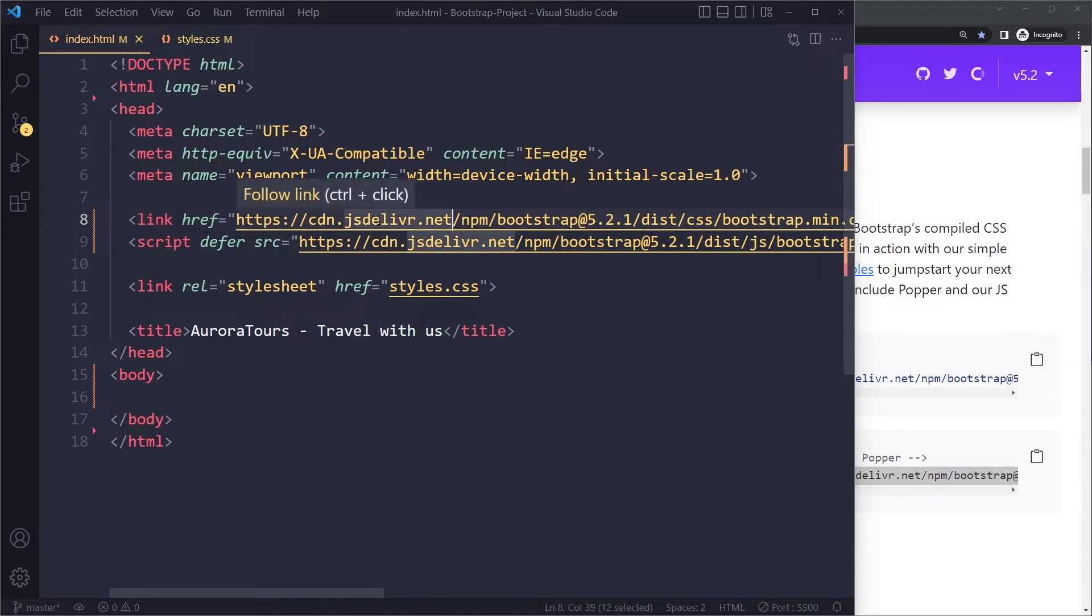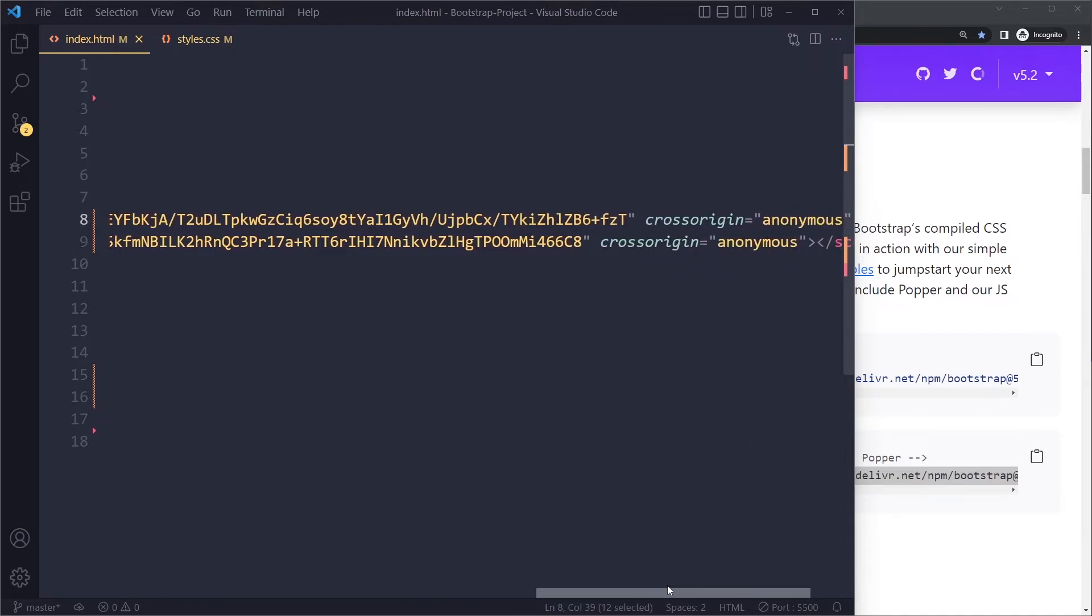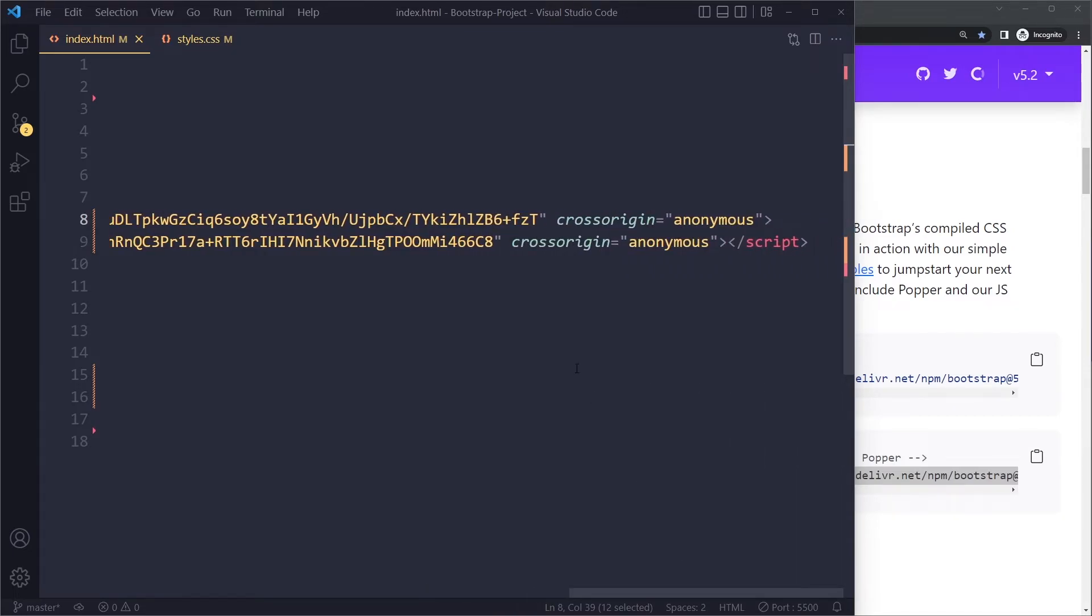And when the browser tries to get the content there it may send something malicious back. So here with this integrity attribute the browser will only apply it if this is a hash - if the hash of what we get back is the same as this hash. A little bit complicated but it's basically a security mechanism.